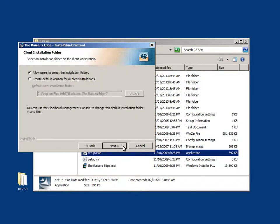You will then be given the option to allow users to select an installation folder or create a default for all client installations. Click Next to continue.